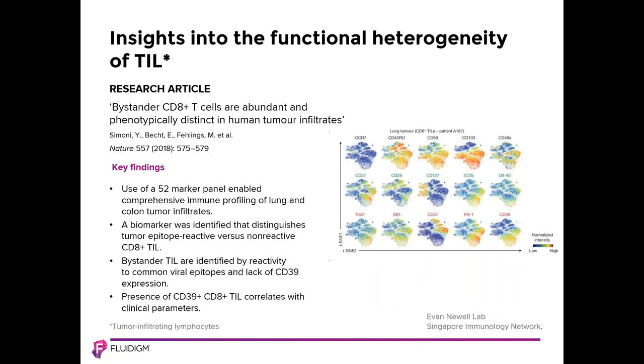This paper from Evan Newell's lab at the Singapore Immunology Network used a 52-marker mass cytometry panel to enable comprehensive immune profiling of lung and colon tumor infiltrates. A biomarker was identified that distinguishes tumor epitope reactive versus non-reactive CD8 positive tumor infiltrating lymphocytes. The authors also found that the presence of CD39 positive CD8 positive tumor infiltrating lymphocytes correlated with clinical parameters such as mutation status of lung tumor epidermal growth factor receptors.